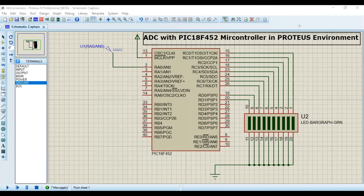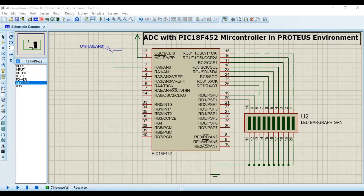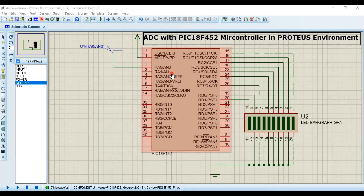Bismillahirrahmanirrahim. Assalamu alaikum everyone. Today I'm going to perform ADC conversion in the PIC18F452 microcontroller within the Proteus environment. In this playlist we have already done many tutorials in Proteus using Proteus tool, and for assembly language we are using MPLAB environment. Recently we completed our analog-to-digital conversion topic in the theoretical playlist, where I explained almost all the features, key terms, and important registers for PIC18F microcontroller generally and specifically for PIC18F452. Today I'm going to implement an application in Proteus to validate our theoretical discussion.